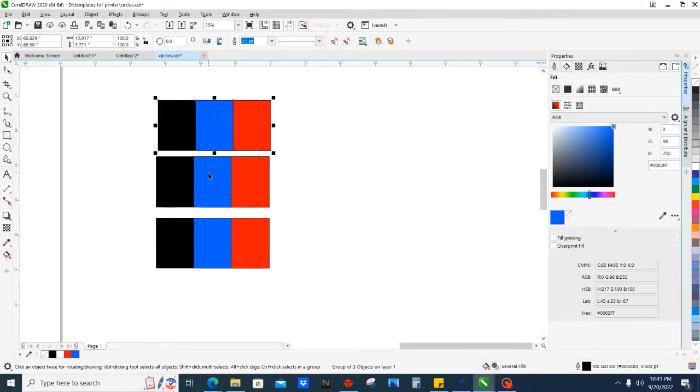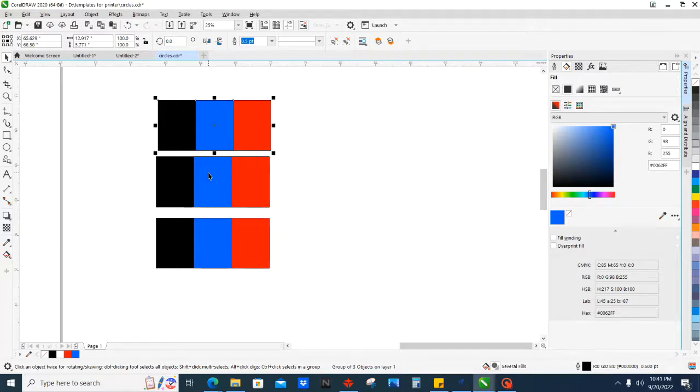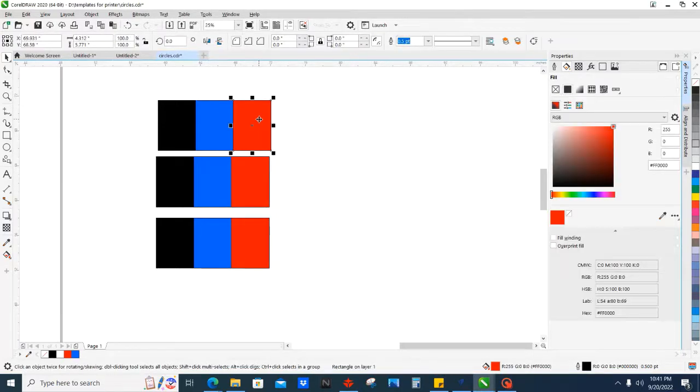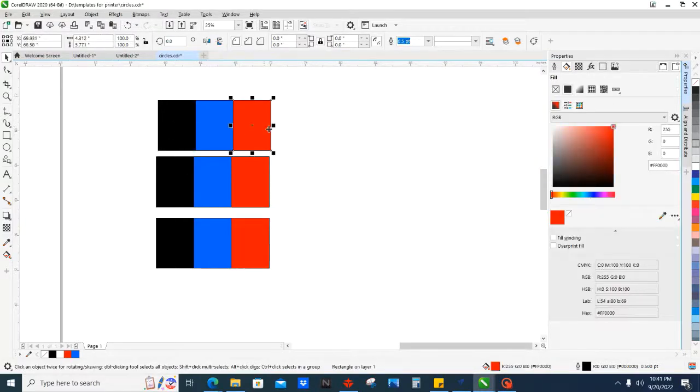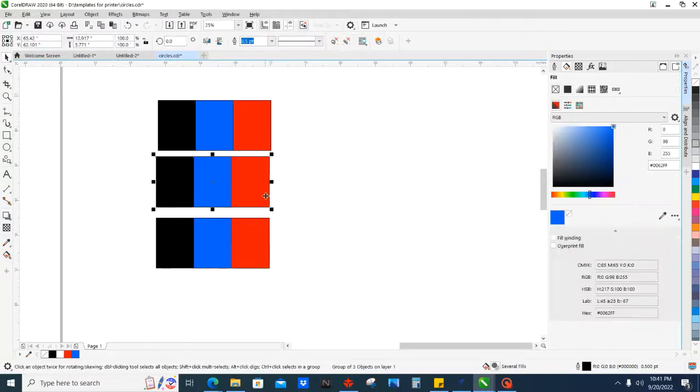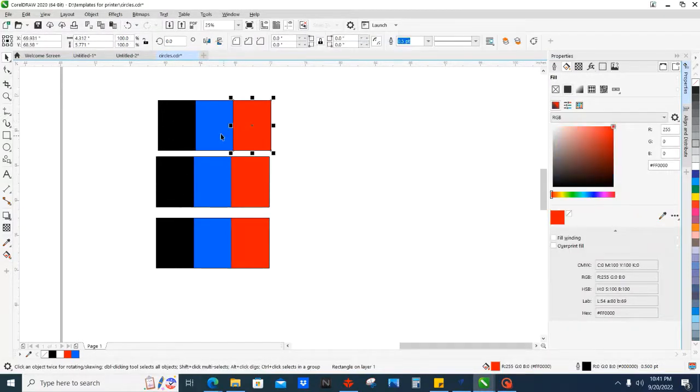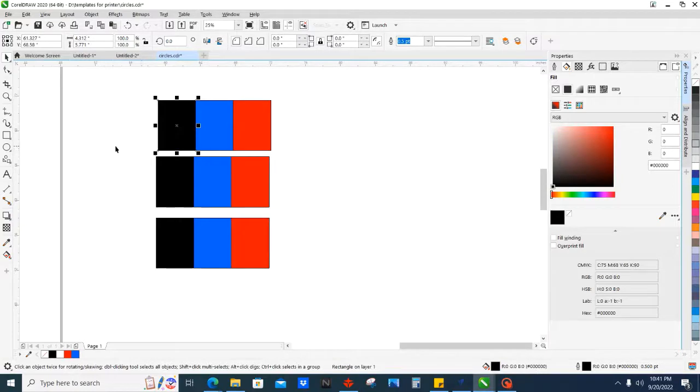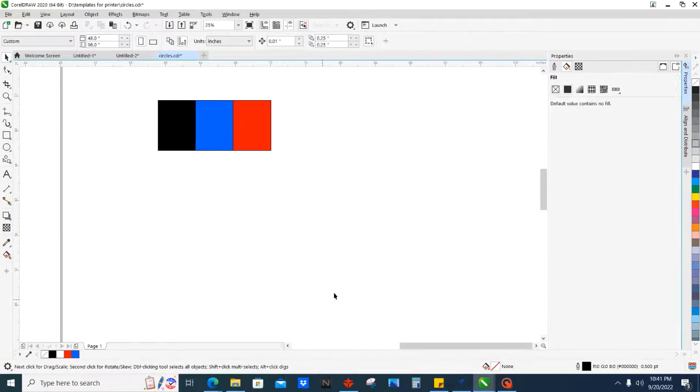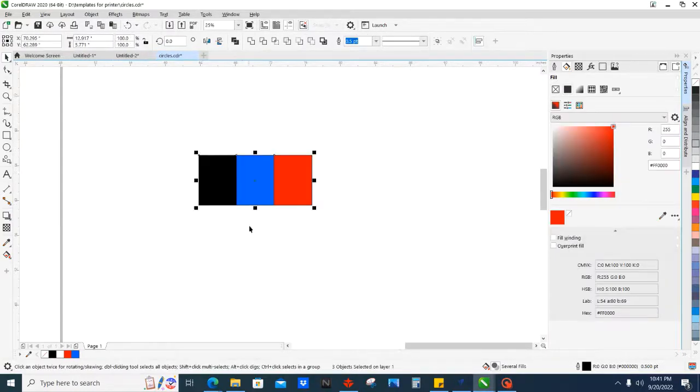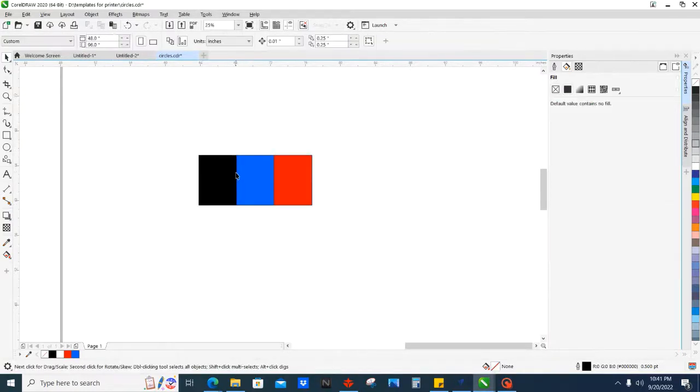But for some reason we don't want this anymore, so we'll click Ctrl+U, and what that did was Ctrl+U as in unicorn ungrouped everything back, just whatever you have selected.